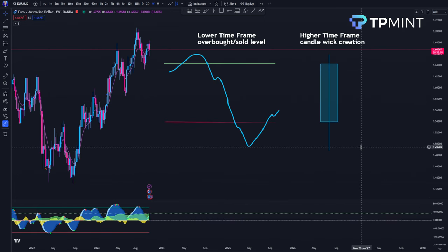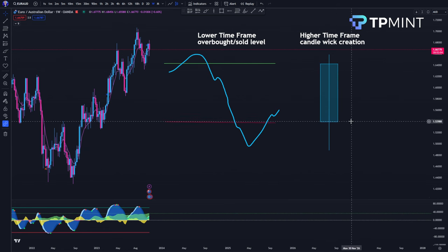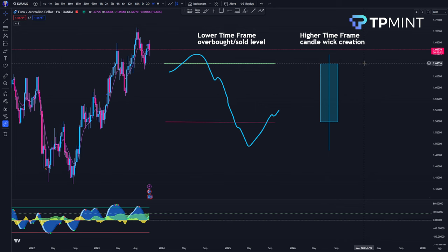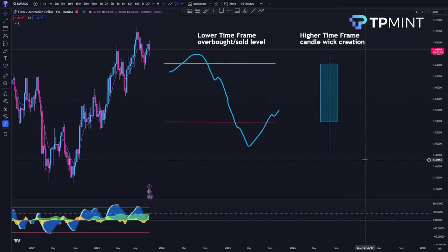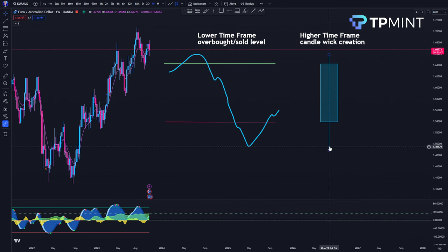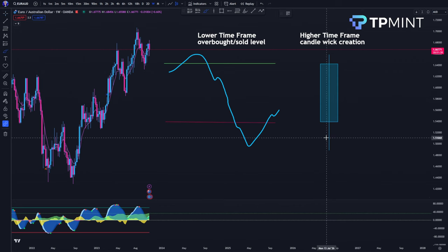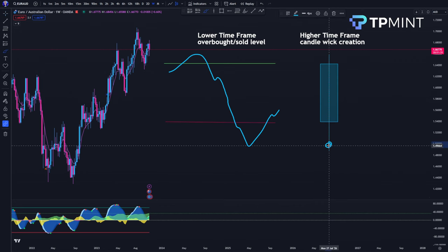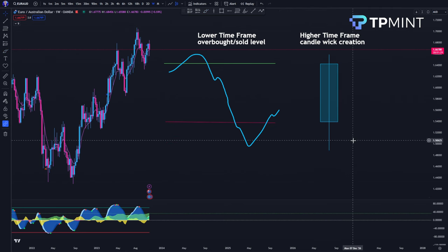First things first, we have to talk about the anatomy of a candle. You've got the candle open at this level, the candle close, the upper wick, and the lower wick. What we're basically trying to do is catch, on a higher timeframe candle, the wicks — the bottom wick if you're longing and the upper wick if you're shorting — and ride that wick as the entry. If you're longing the bottom wick, you ride all the way until the candle's close if that is your directional bias.